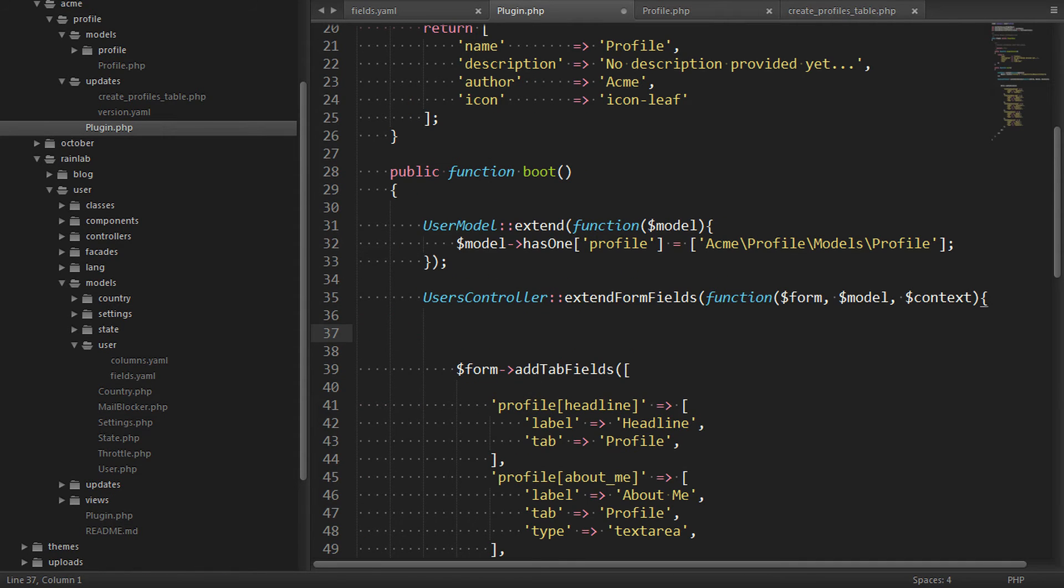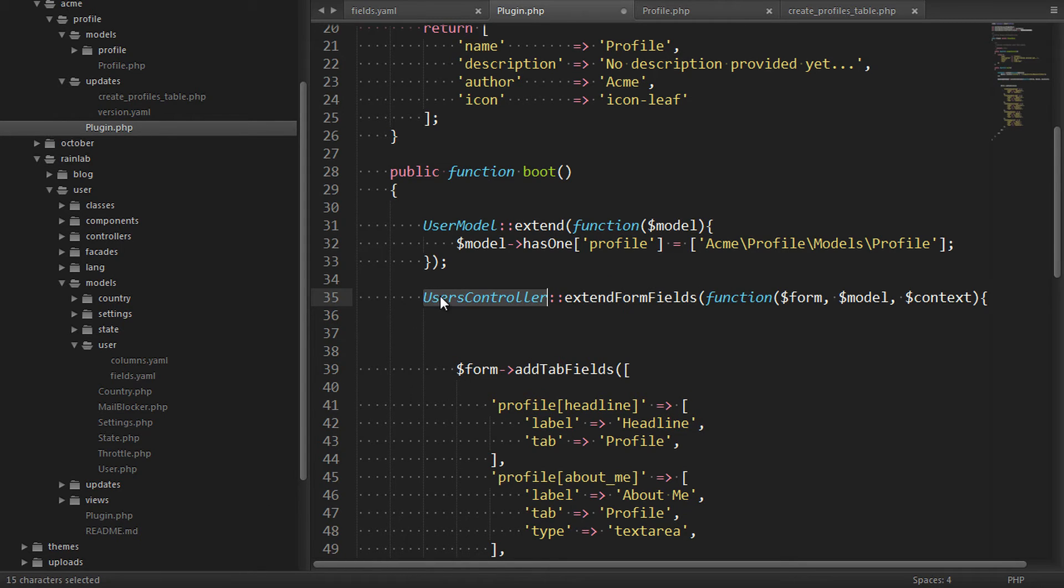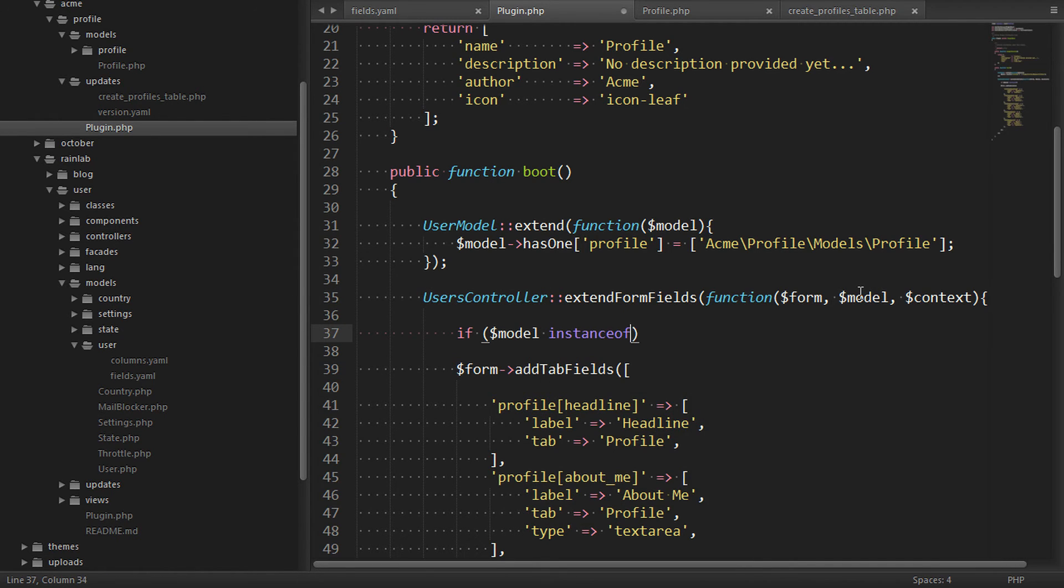In addition to making sure the user has a profile, we should be polite and say that this controller should only be extended when the model is a user. So if the model is not an instance of a user, we want to stop.